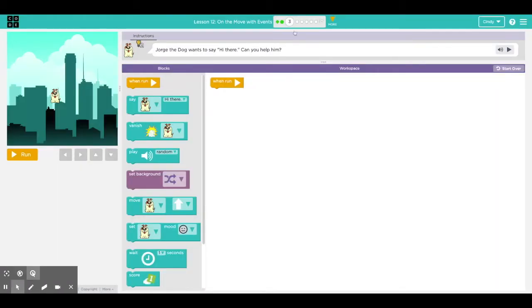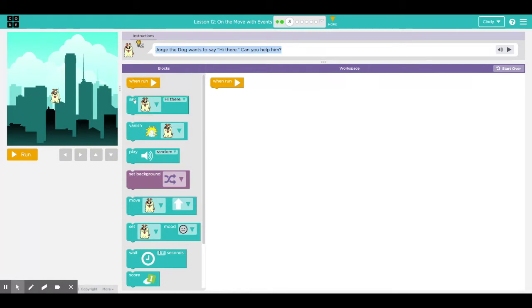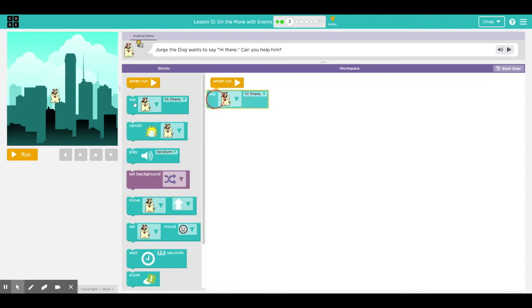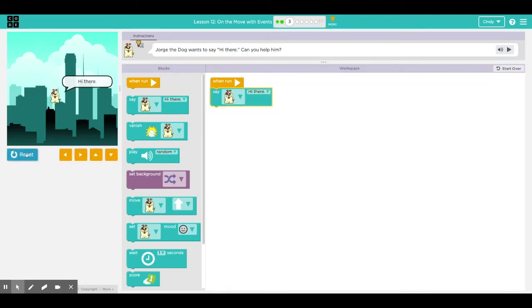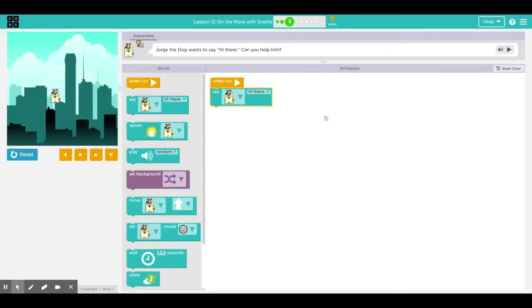A lot of lesson 12 is all about reading the instructions because there are some very specific things that your sprite needs to do. So this is Jorge the dog. He wants to say hi there. Can you help him? So Christopher, which block do you think I can use? The say hi there block. Awesome. I'm gonna click run. Nice work. Click continue.